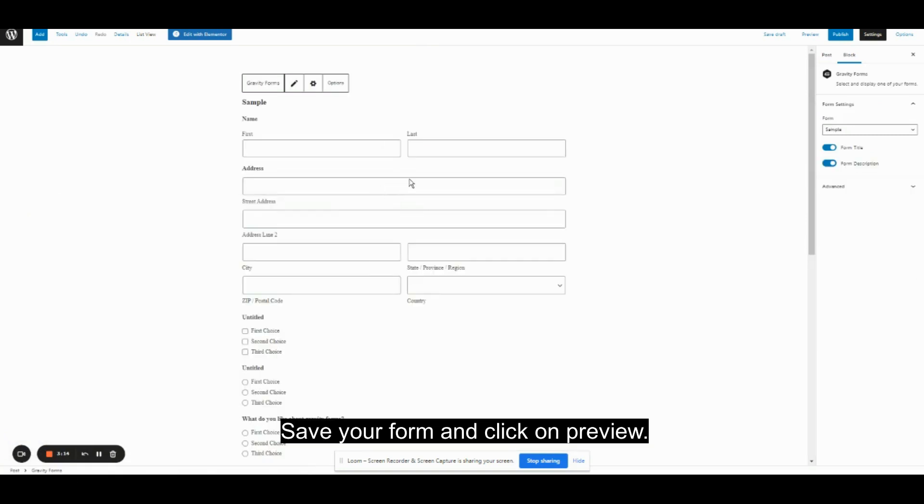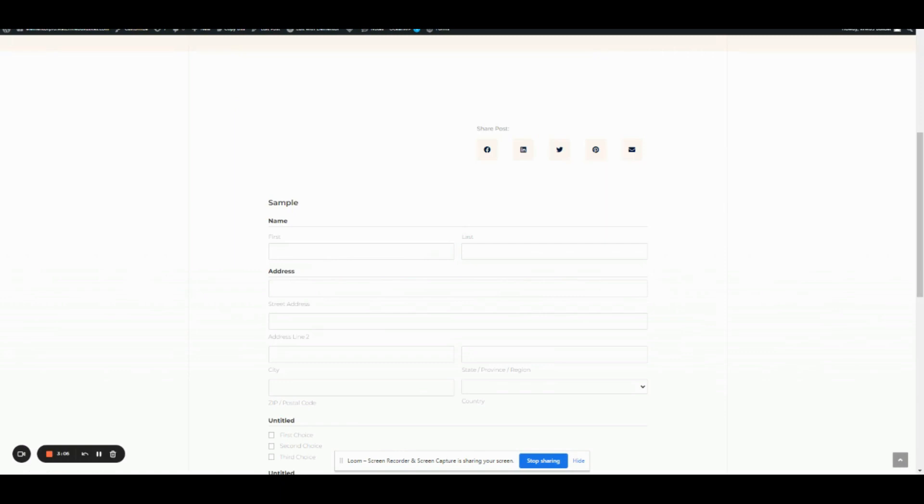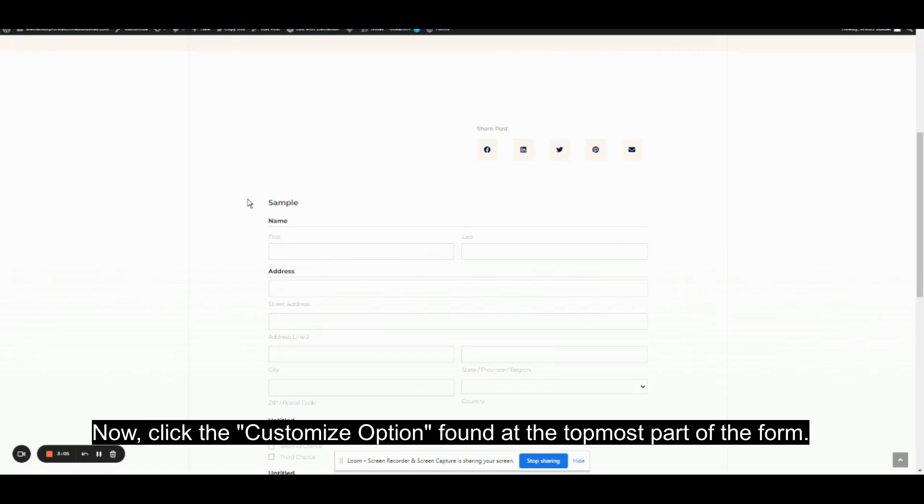Save your form and click on Preview. Now, click the Customize option found at the topmost part of the form.